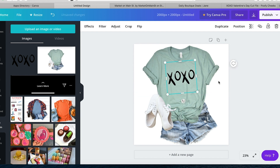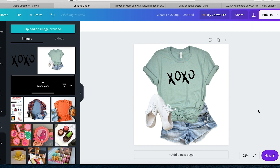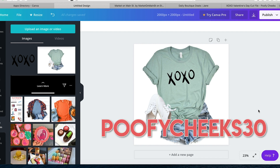Now we can save this, upload it to social media, upload it to Etsy, anywhere that we need, and we don't have to worry about the photography aspect. We're also not paying any money to use Canva because I'm using the free service. Catherine has offered you guys a 30% discount on all of her designs and mockups. The code is poofycheeks30 for 30% off, which is an amazing deal.